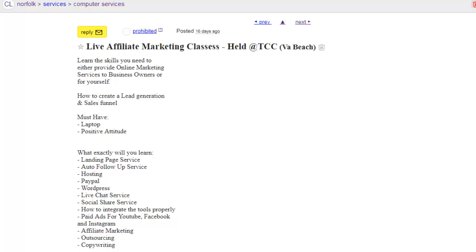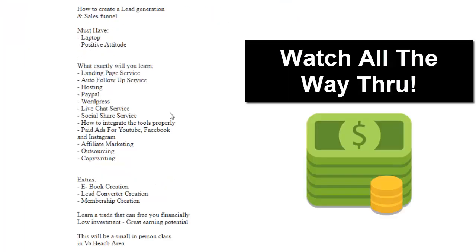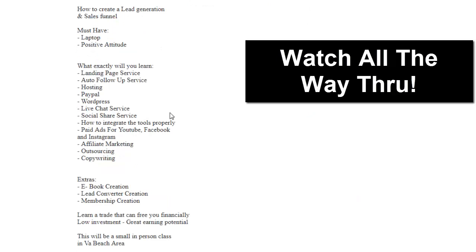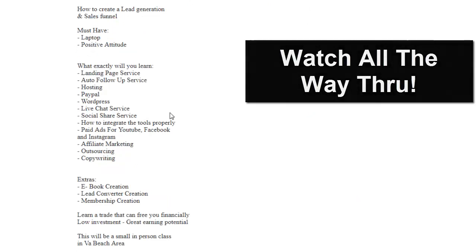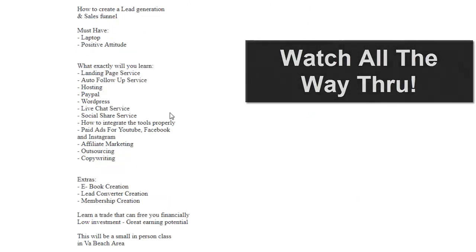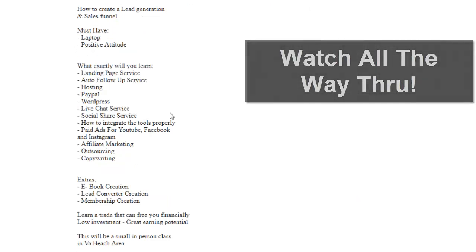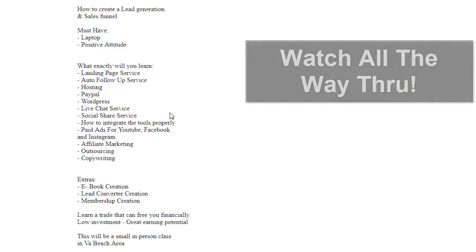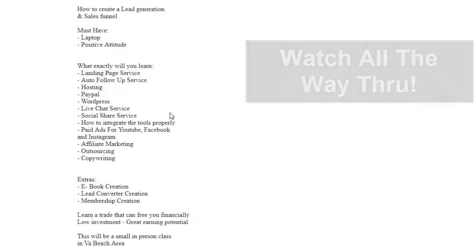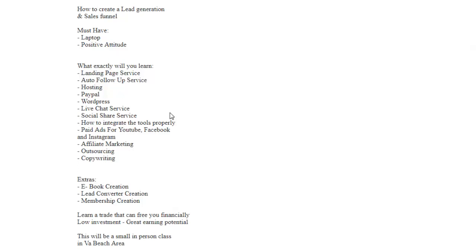Now, what exactly are you going to learn? That's a good question. You're going to learn a landing page service, an auto follow-up service, hosting, PayPal, WordPress, live chat service, social share service.